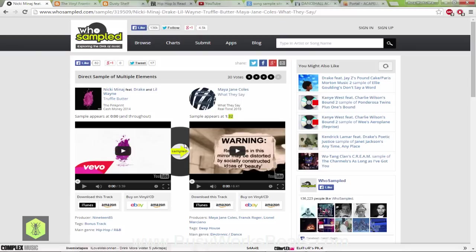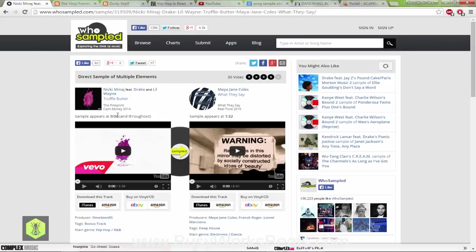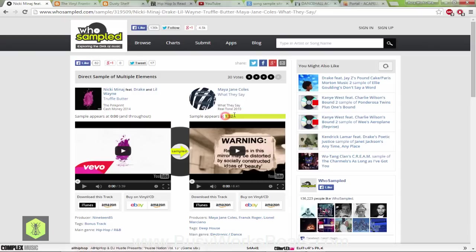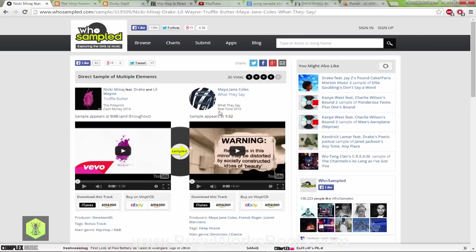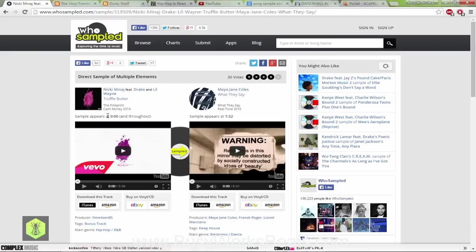For Truffle Butter, you hear that the sample has less music in the background. What they can do is sample this record but they might buy the masters of this record. Here's the difference between just sampling the record versus going to the record label and saying can we get your masters. They can get the acapellas, the music tracks, every individual track so there's no music behind the vocals when they get that acapella.